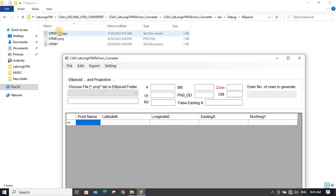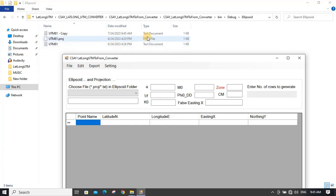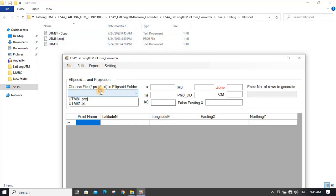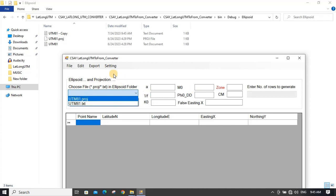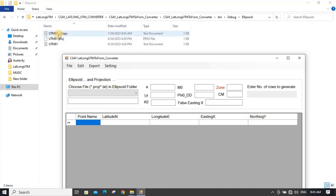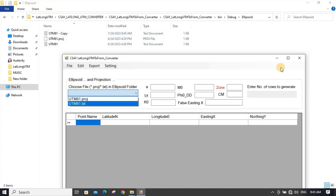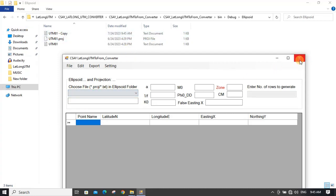Whatever file is present in this folder with the .txt or .proj extension will appear in the dropdown. But you have to reload the software — since we opened the software before creating this file, it will not be shown. So we have to open it again.